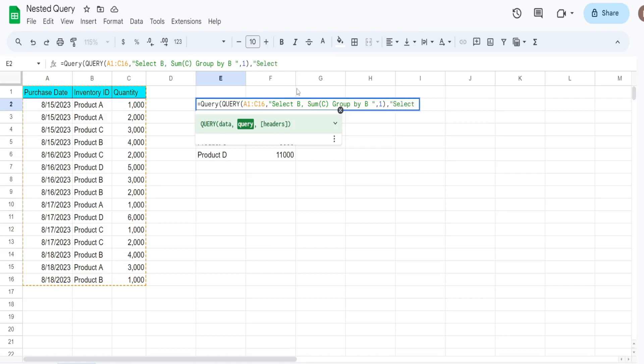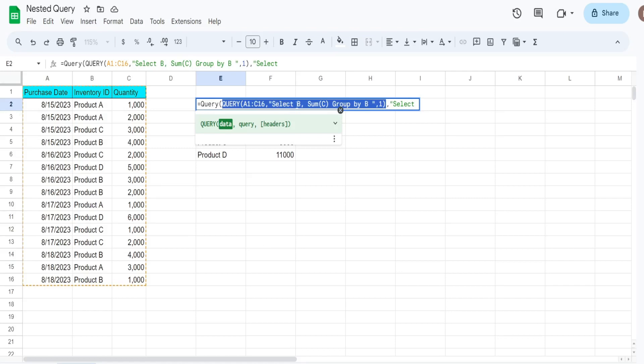So since our first argument is the query that we previously created, we can no longer refer to it as column letters. We have to refer to the column numbers because this is the results of the inner query, so it's no longer a range reference.